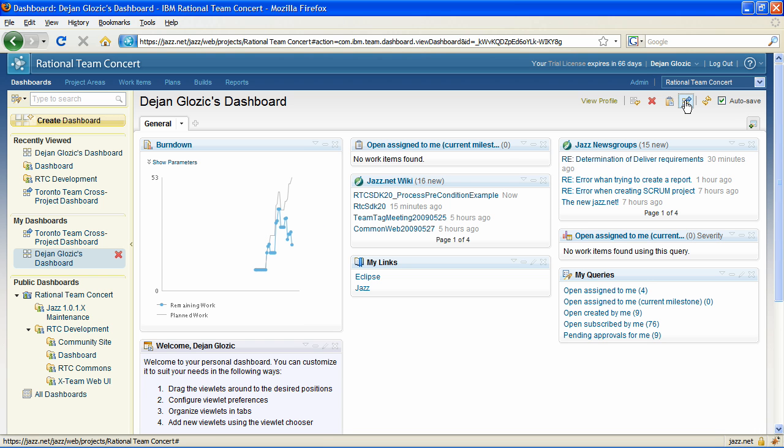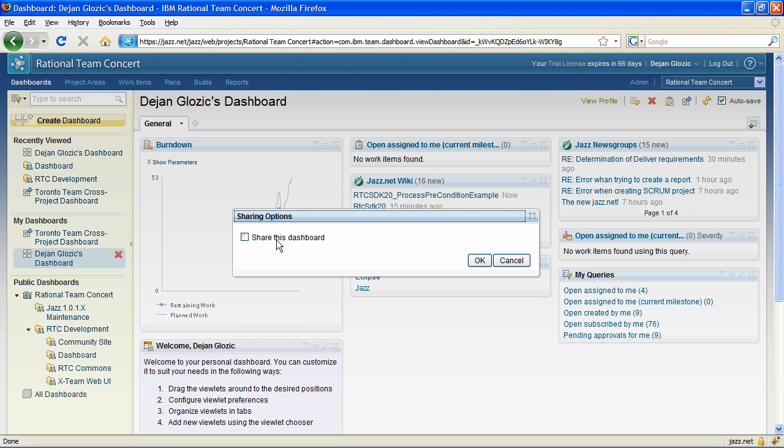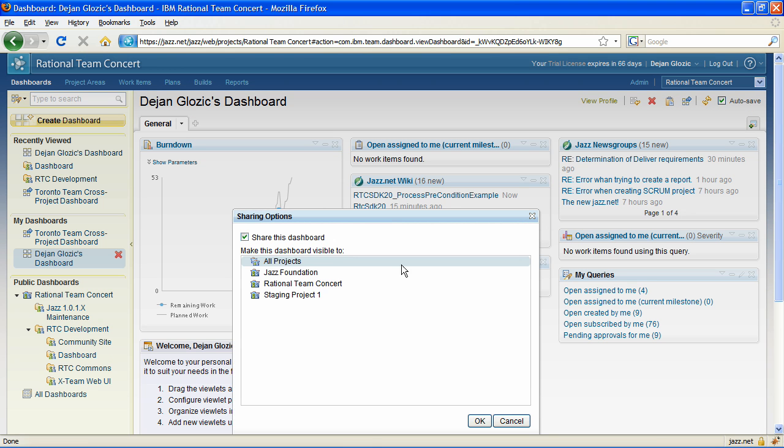The dashboards can now be shared either with a single project or with everybody within the repository.